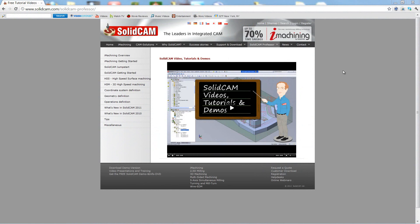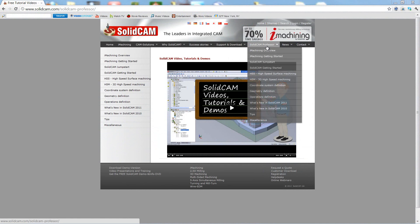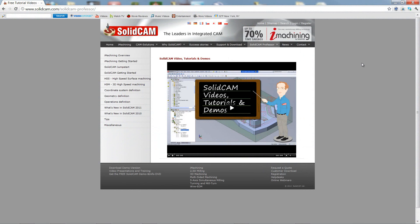For more videos on Solicam Professor, please go to our website www.solicam.com and look for the tab called Solicam Professor. Thank you for joining us on Solicam Professor. Take care and have a nice day.